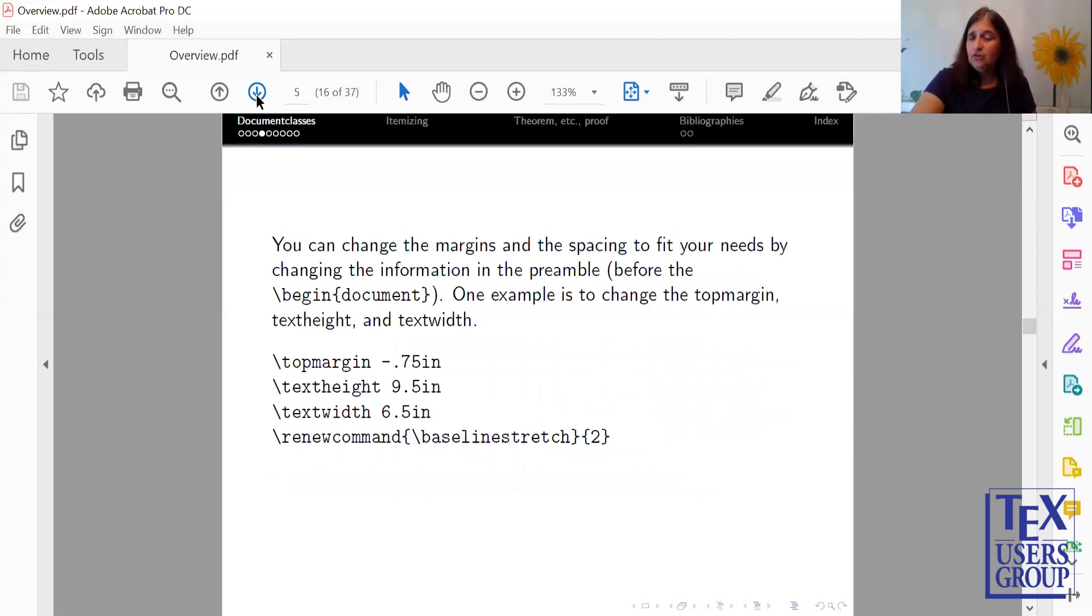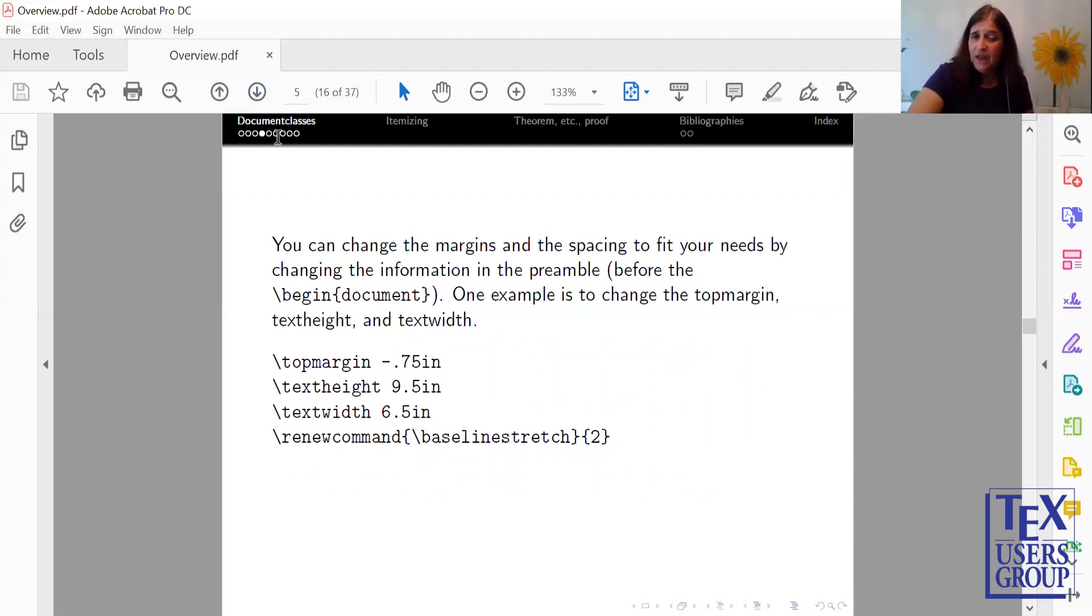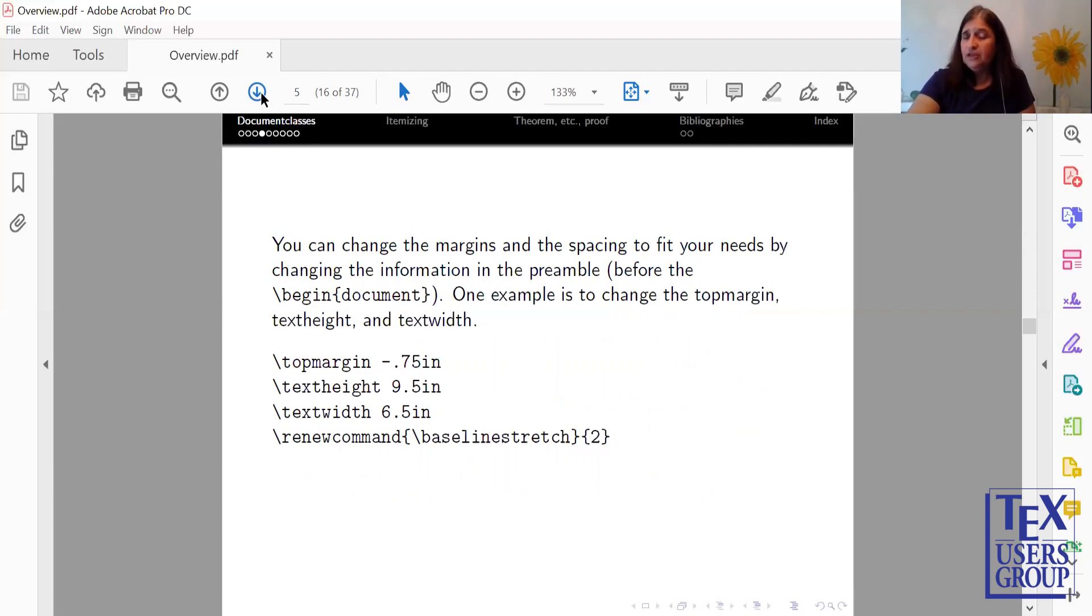You can also change margins and spacing to fit your needs. So in this case, I'm showing you there's a Top Margin, Text Height, Text Width, and there's others. And a Renew command, Baseline Stretch 2, will give me a double spacing. The important thing is you need to put these in your preamble, which is anything above your Begin document.